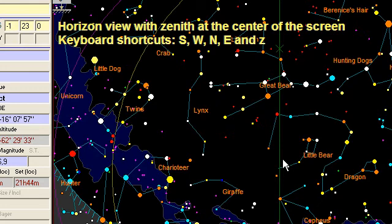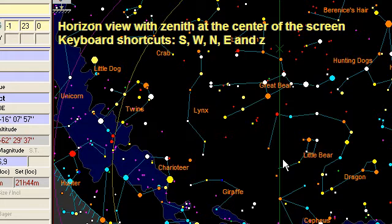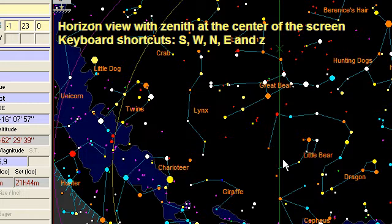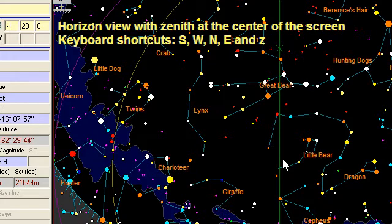This is S for south view. Something very important to know also is S, W, N, and E with capital letters, which allows you to display also a south, west, north, and east view, but by bringing the zenith of the sky at the center of the screen.